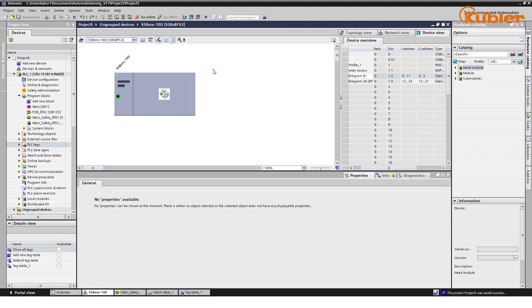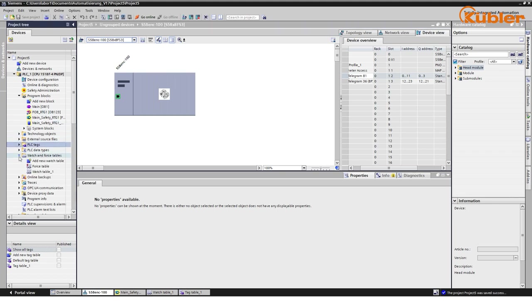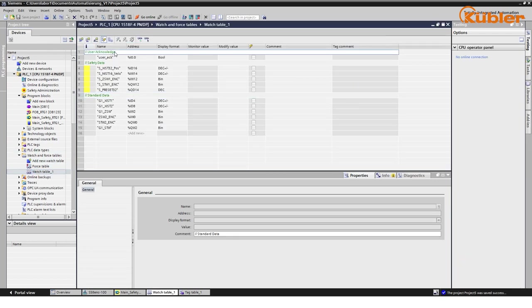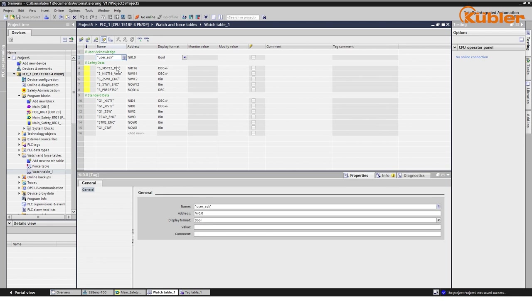For this tutorial, we have created a predefined watch table, in which we can see all variables needed for the user acknowledgement, the safety data, and the standard data.